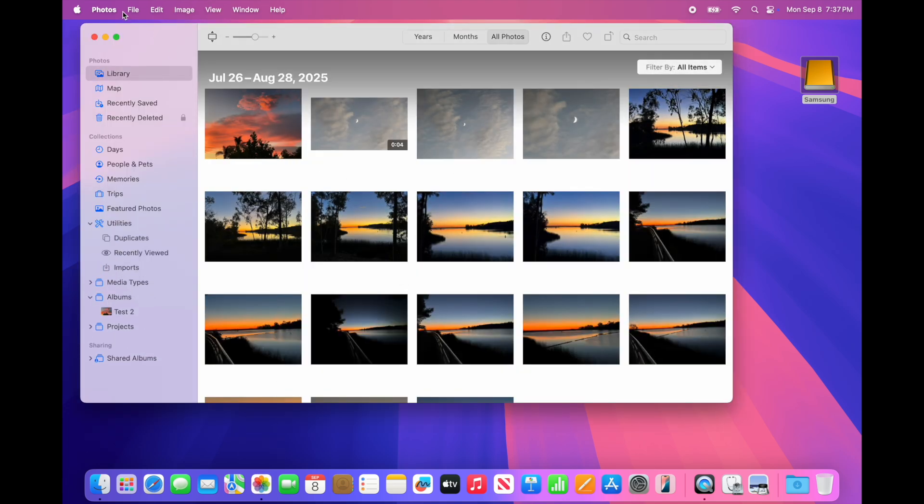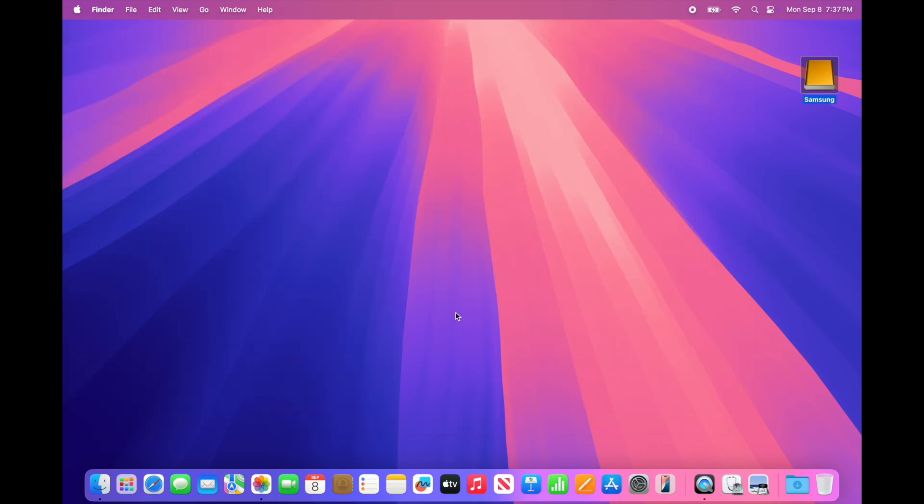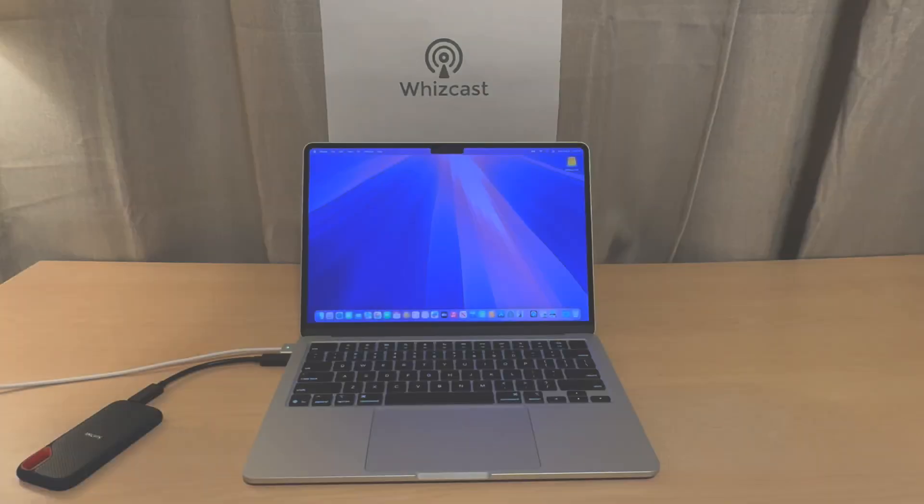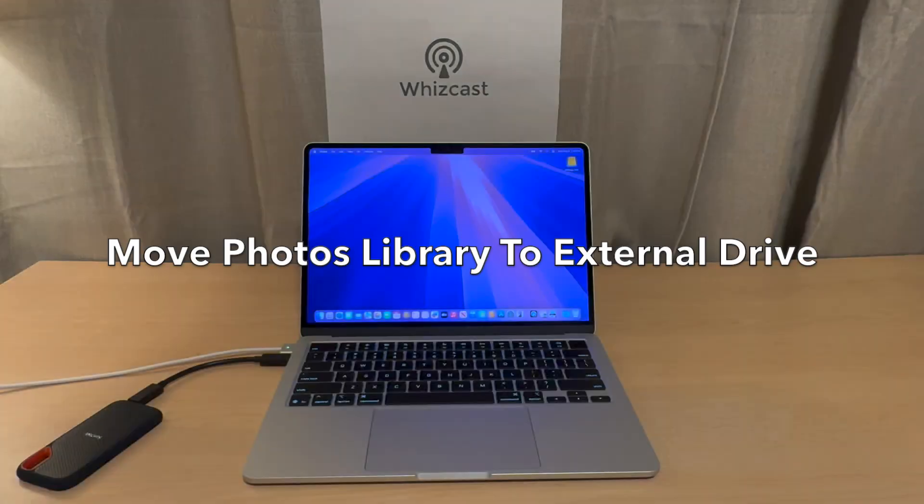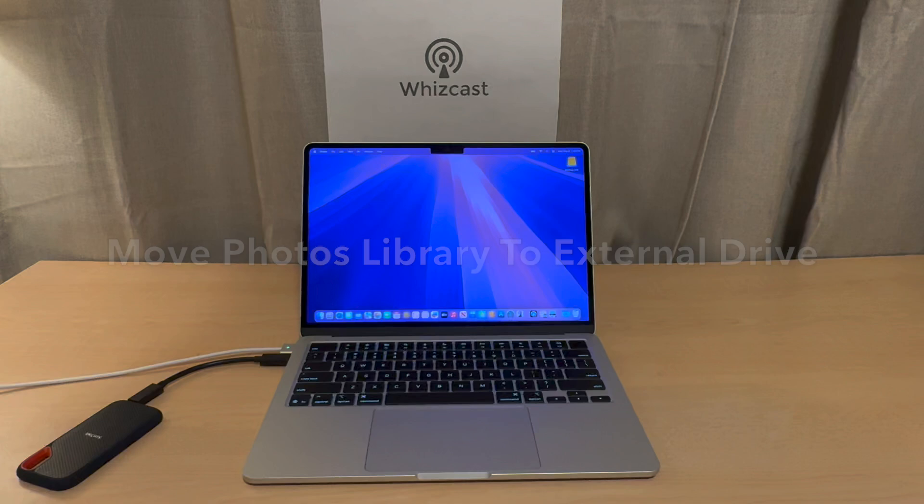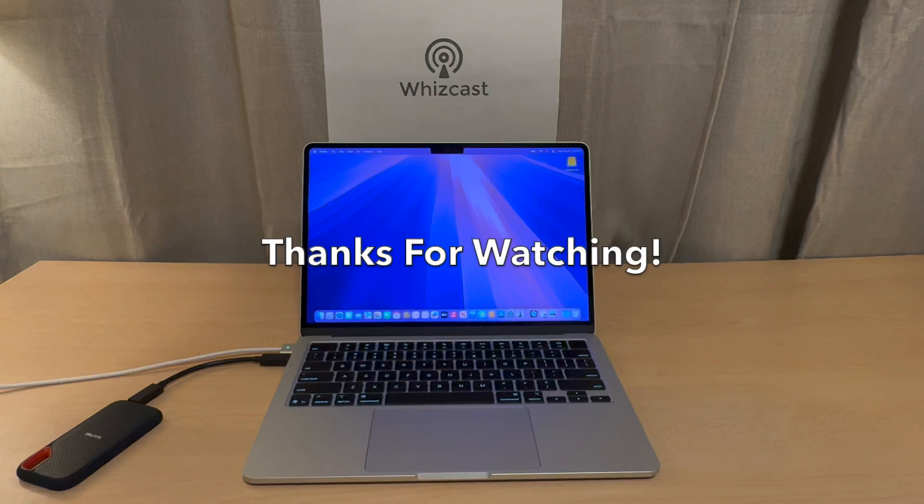And that is how you move your Photos Library to an external drive. I hope you enjoyed this video and thanks for watching. We'll see you next time.